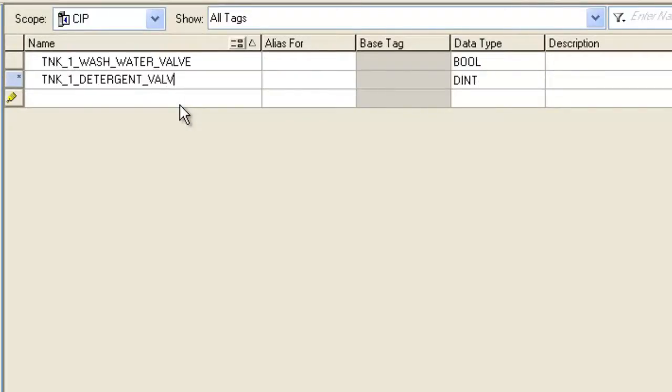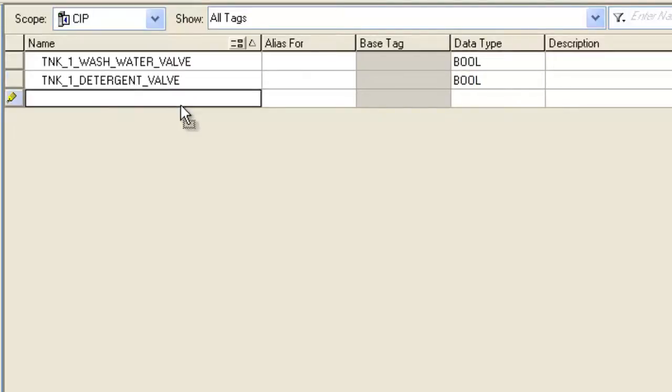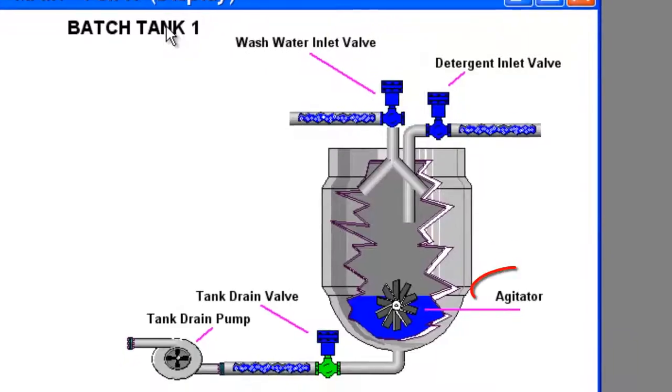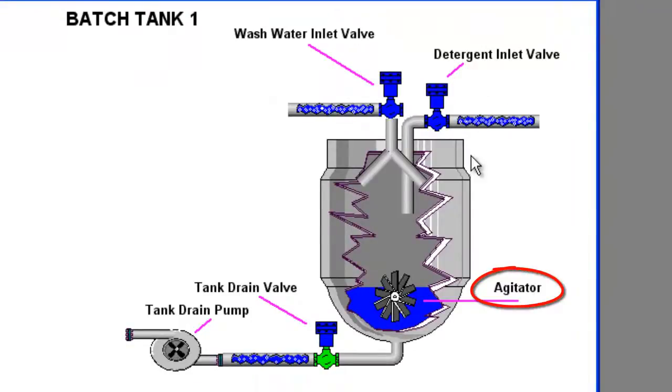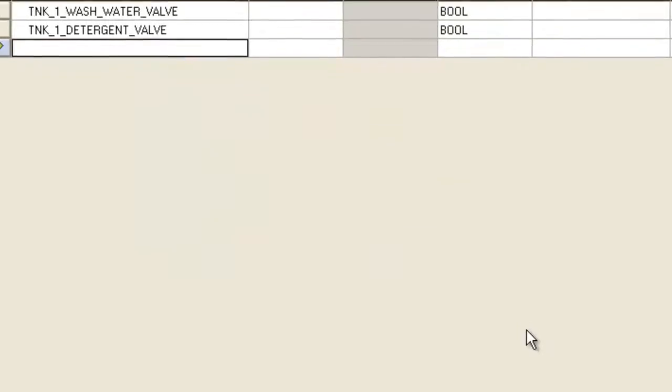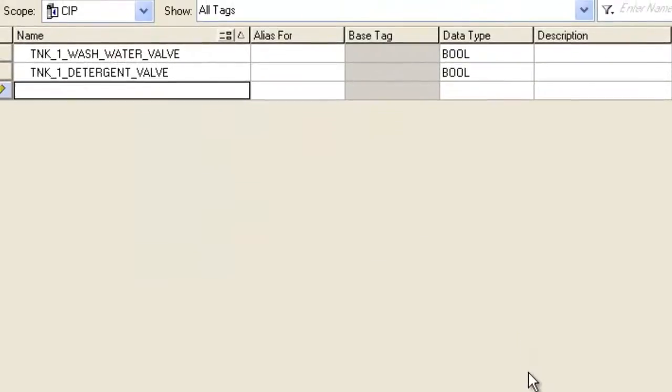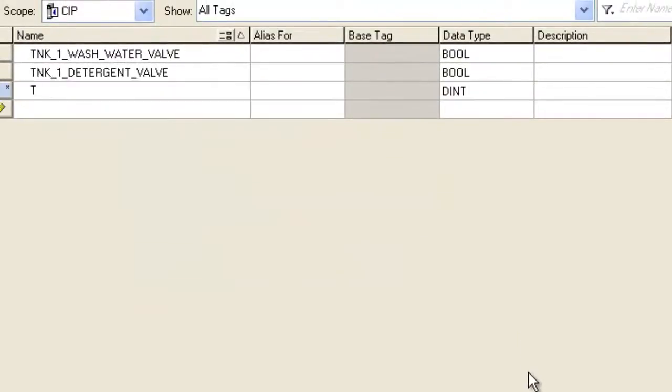Next, I'm going to put the agitator. Tank 1 Agitator. Boolean.